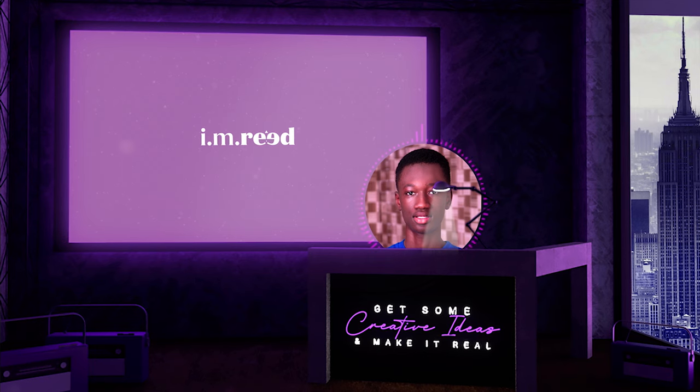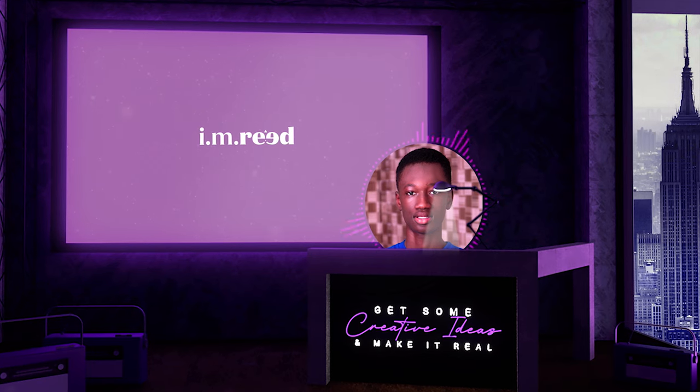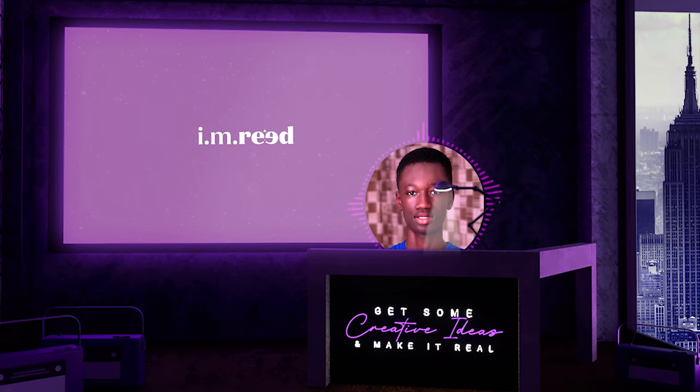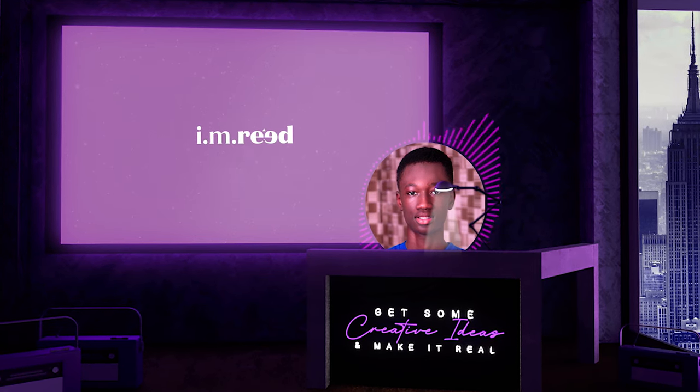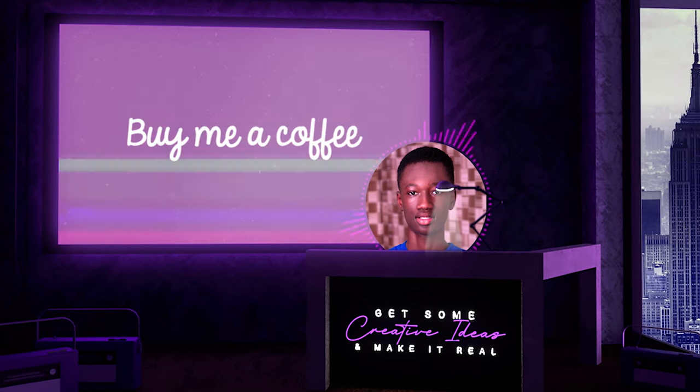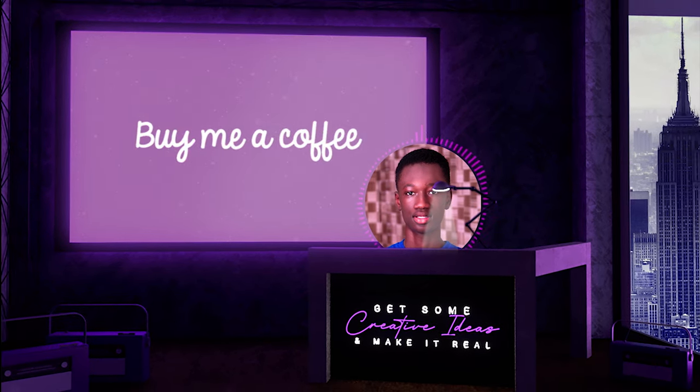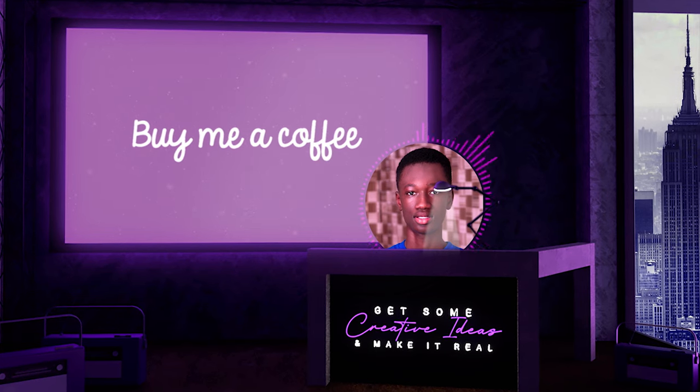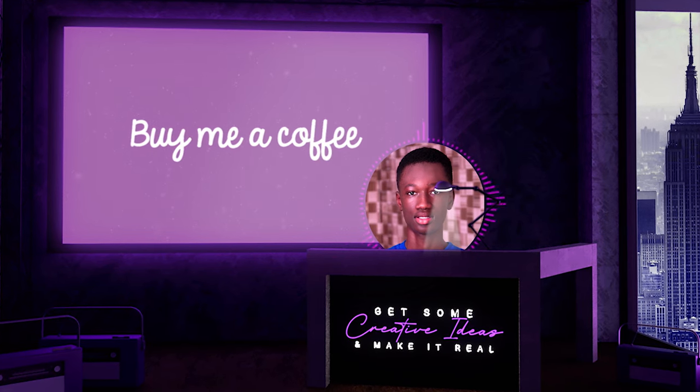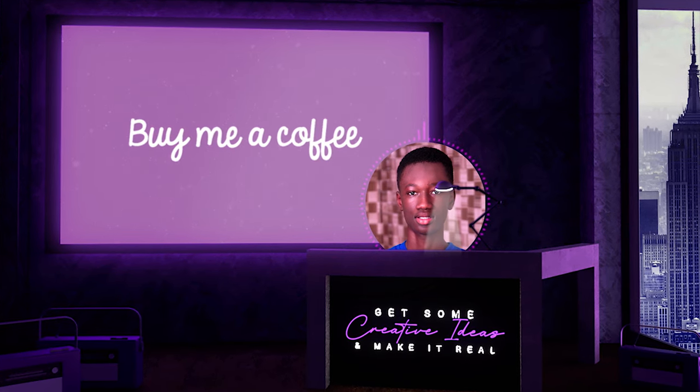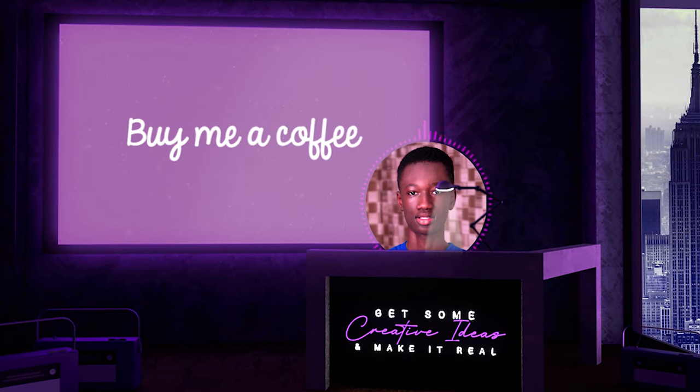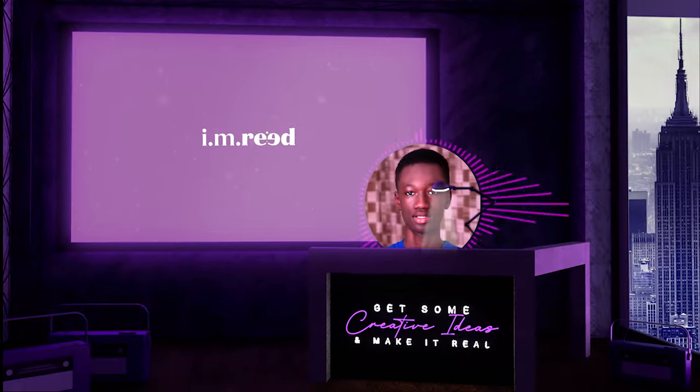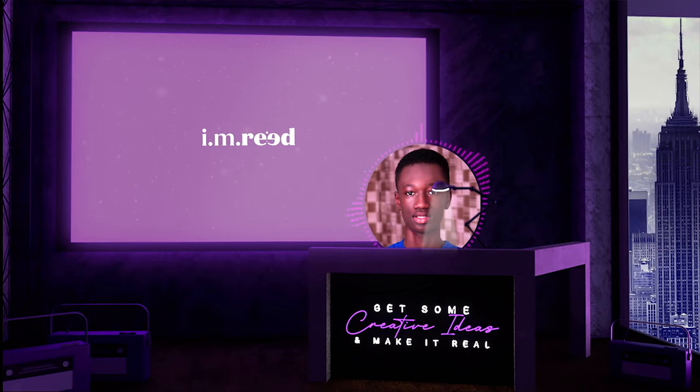Just before we jump right into the tutorial I'd like to tell you that I've created a new account on BuyMeACoffee, link in the description. All you just need to do is buy me a coffee for at least five dollars and become my patron. What would you get when you become my patron?